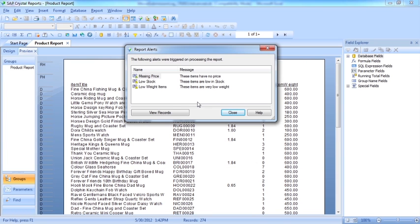We've seen it in use already when we did the parameter field. We could give the user a choice of the criteria for what is classed as low stock.